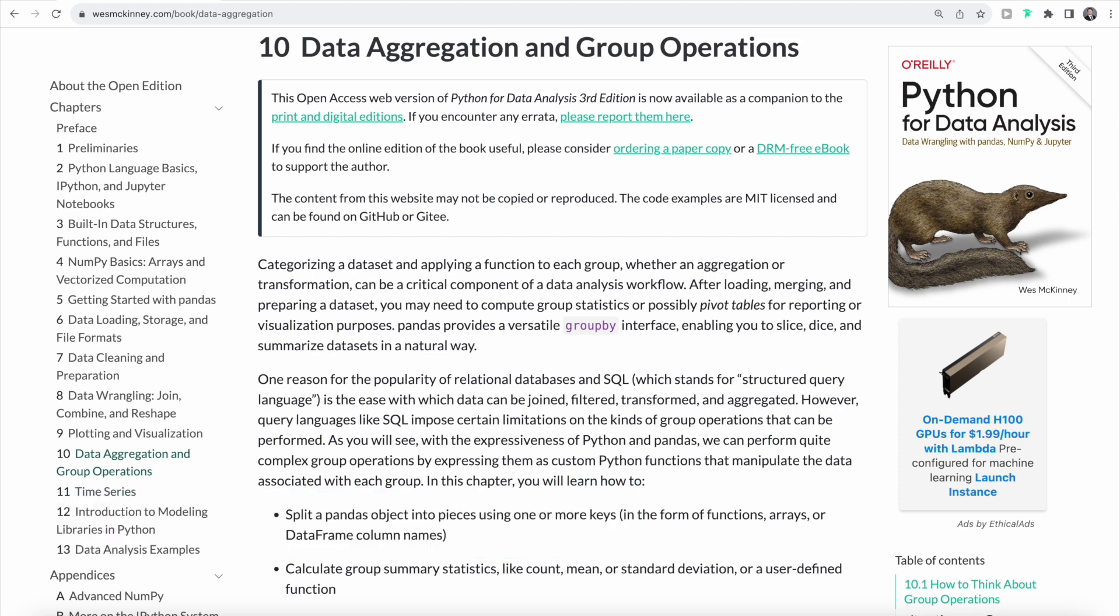Categorizing a dataset and then applying a function to each group can be a critical component of our data analysis workflow. In fact, one of the reasons why relational databases and SQL are so popular is because it's really easy to join, filter, transform and aggregate data using relational databases and SQL.